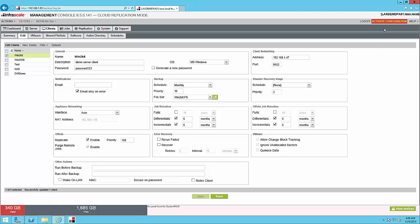And then we hit Activate Configuration. Applying will save your settings. Activate Configuration will actually go out and update any clients that you have set up. So if we were modifying this after the fact, it wouldn't actually change the settings here, whether it's schedule, retention, or other, until you hit Activate Configuration.